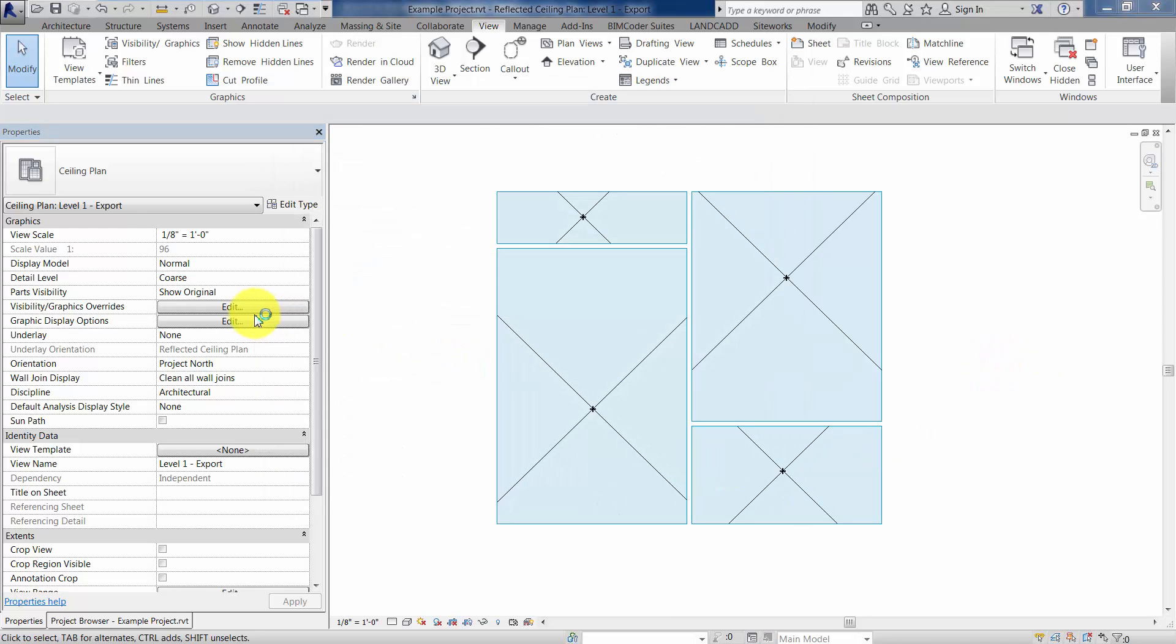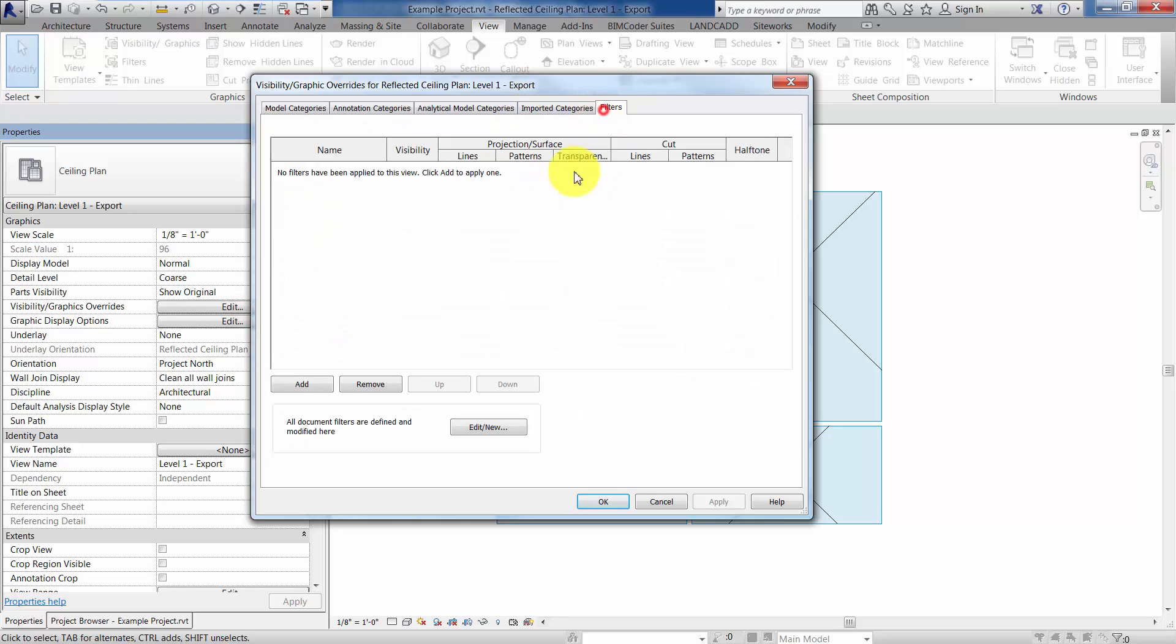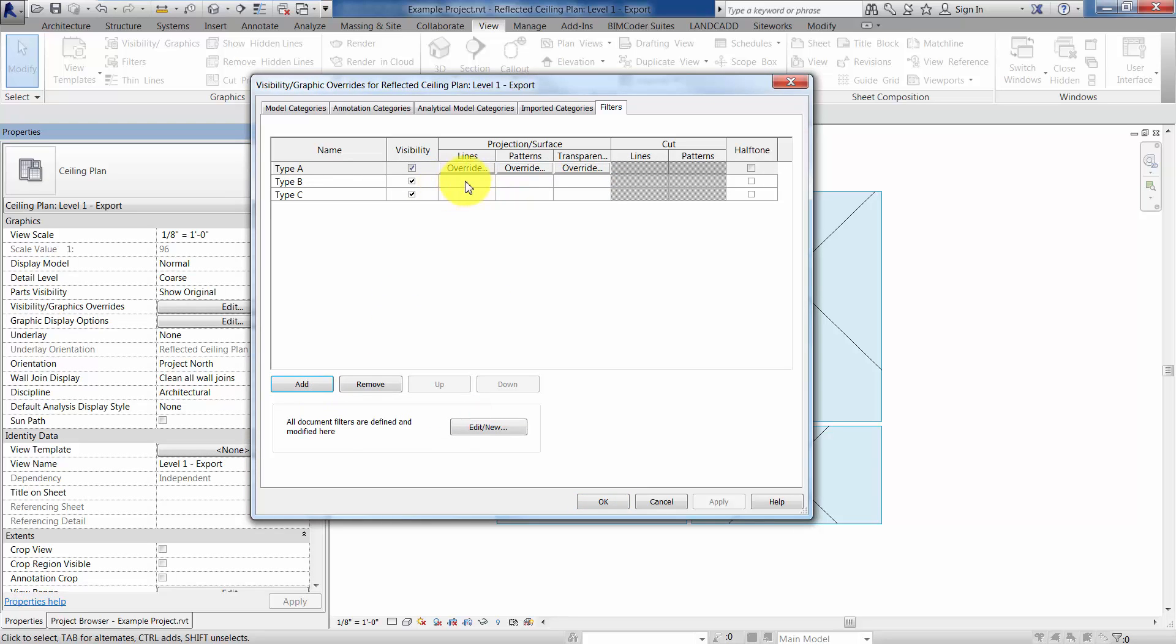The next step would be to go back into visibility graphics overrides, and then make sure that your filters have been applied. So I'm going to click on add, add type A, type B, type C. And then here you go ahead and apply the overrides.